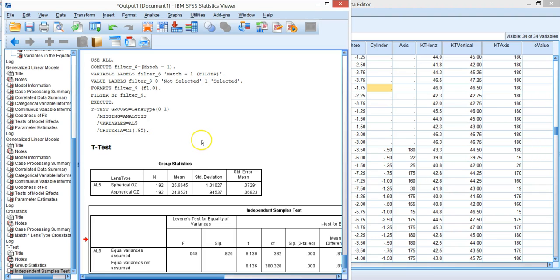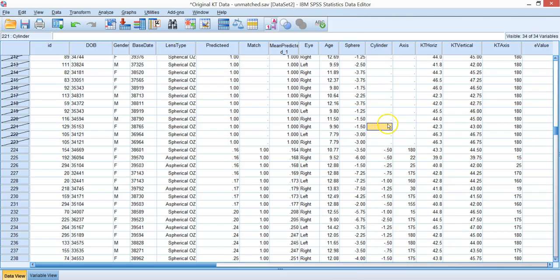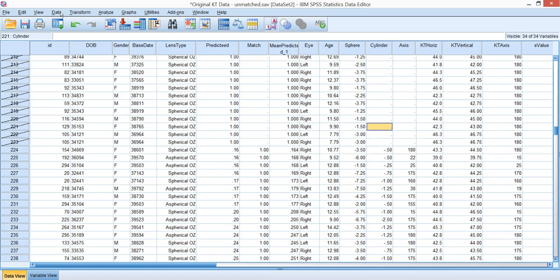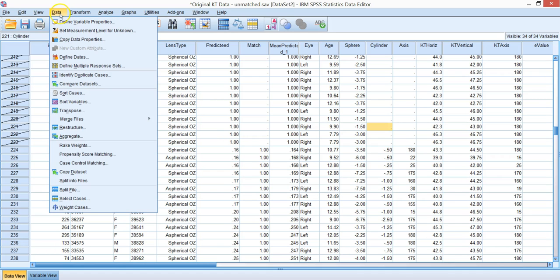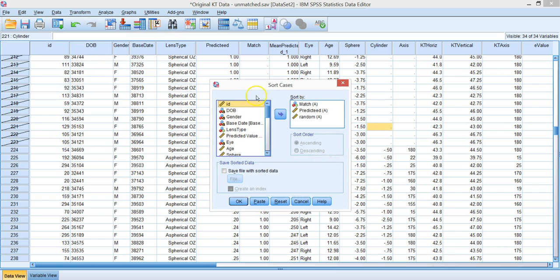Alright, we have done our propensity matching and now we want to determine if our matches were good. We did a quick and dirty t-test just because we were anxious to see if there was a difference between our lens types, but really we shouldn't be so impatient and we should look and make sure we're okay there.